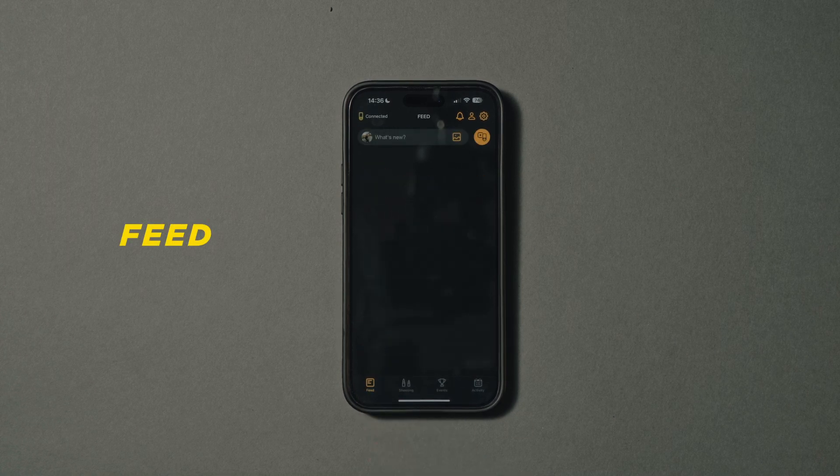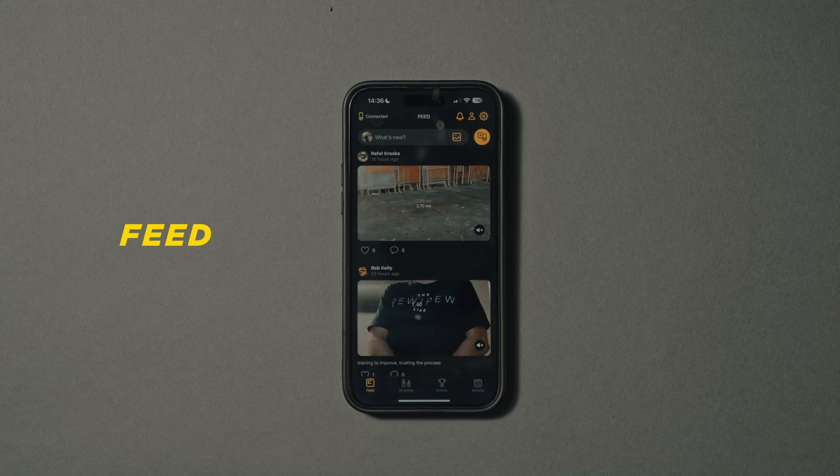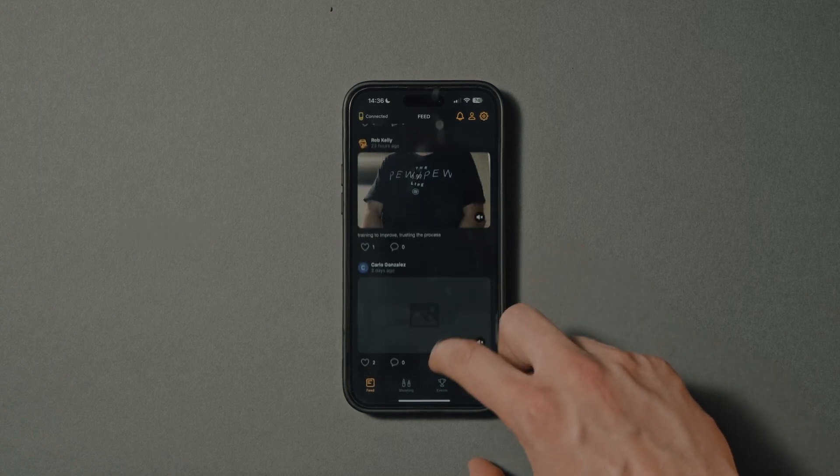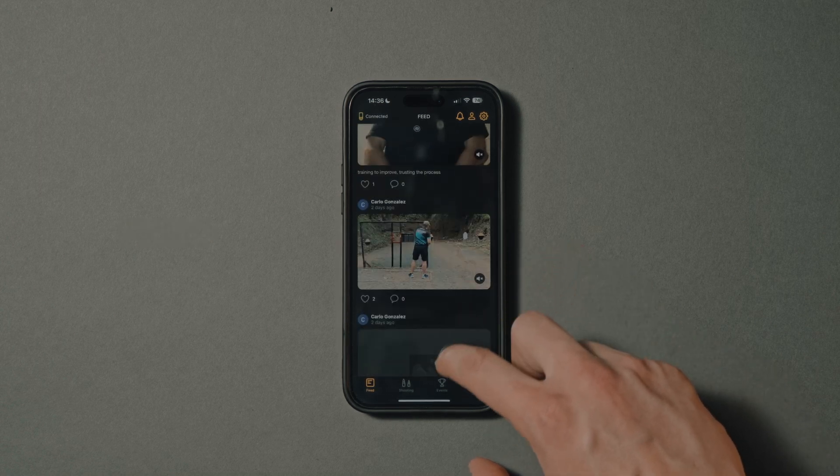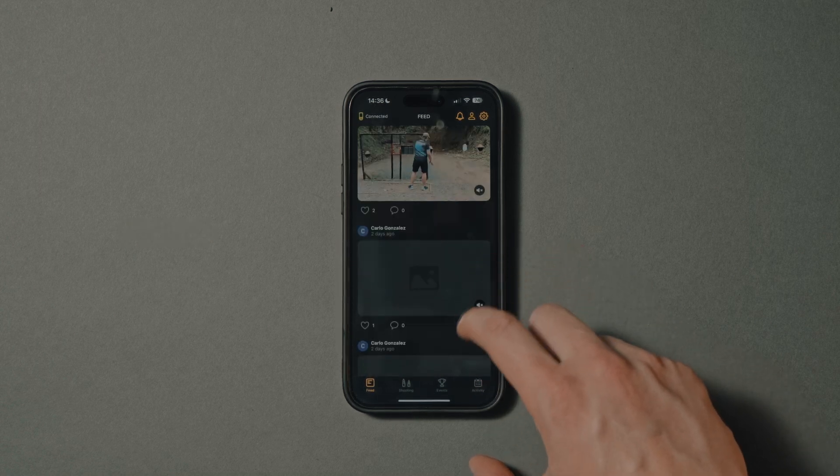Feed — an internal news feed where you can share your videos, communicate, and find friends.